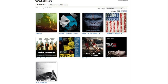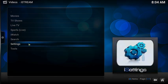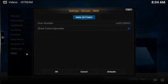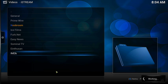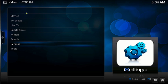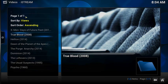Here's an example of a watch list I created specifically for this video. One thing to keep in mind is that your watch list must be public in IMDB before it can be used in iStream. To enable your watch list, click on iStream, then settings, then movies, then IMDB, and where it says user number, insert your IMDB user number. After that, enable show future episodes and click OK to save. Right-click your mouse twice to go back to the first page of iStream, then click iWatch, followed by IMDB, and finally click on watch list.